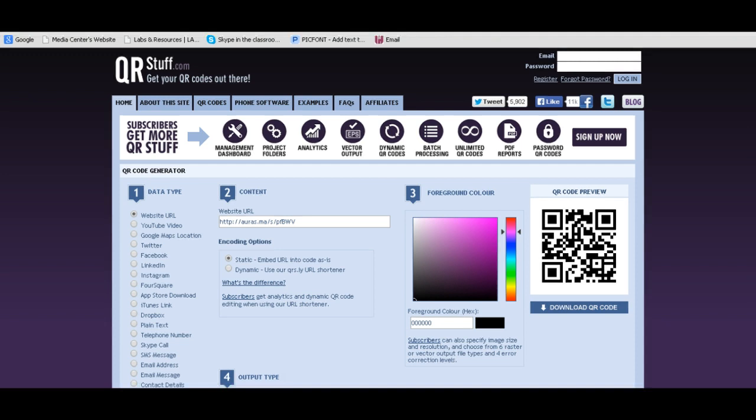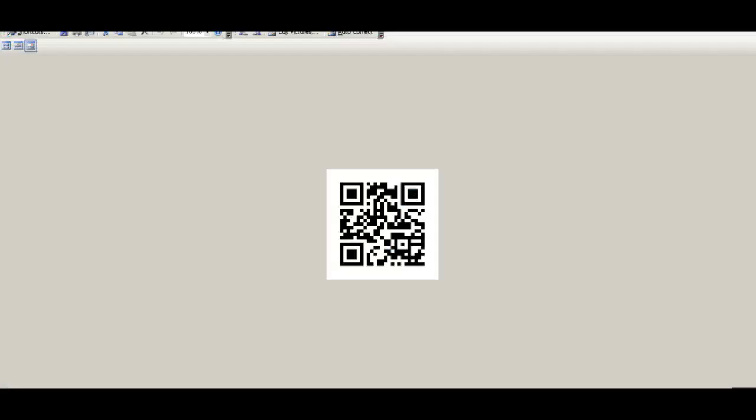All right, once you have downloaded your QR code, you can just copy and paste it into a Word document.